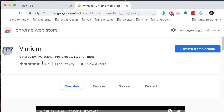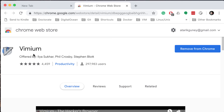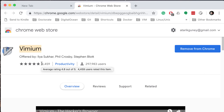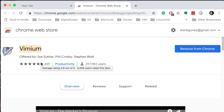Unfortunately, there are a couple of places where this plugin is not enabled automatically, but that's okay — most of the time you will be using this without any problem. If you go to this link or search for Vimium on the Google Chrome Web Store, you'll find it. It has more than 4,000 ratings, and they're all positive — it's a very good rating of 4.8 out of 5.